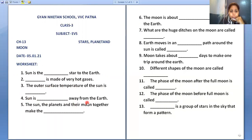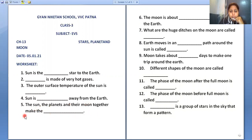The Sun is 150 million kilometers away from the Earth. The Sun, the planets, and their Moons together form the Solar System.